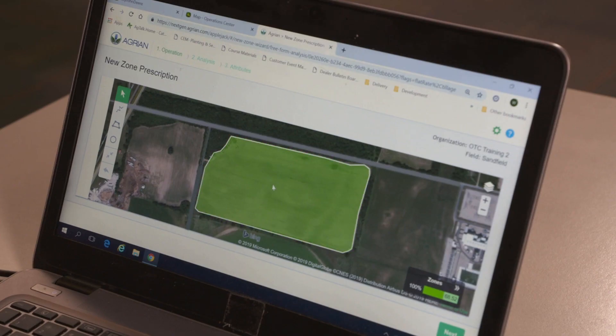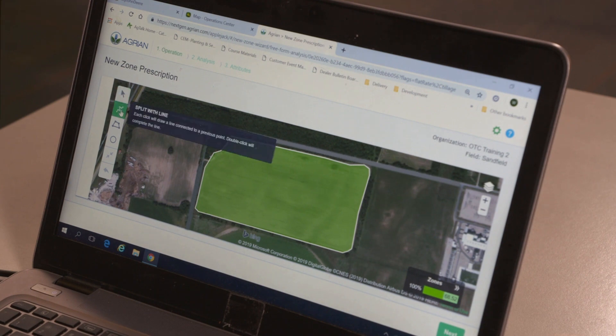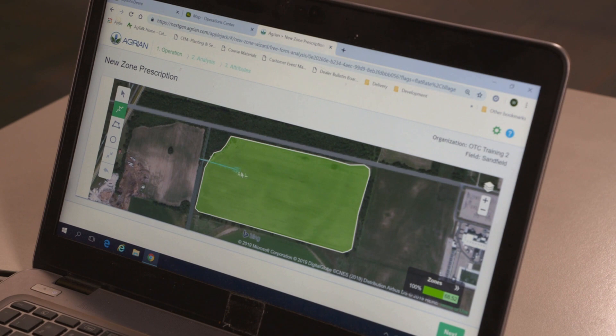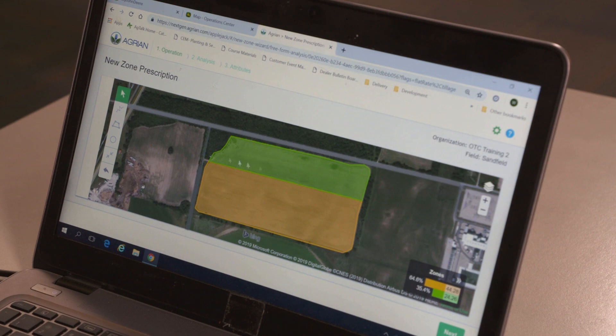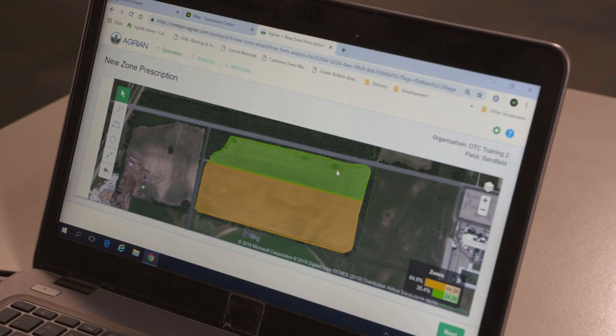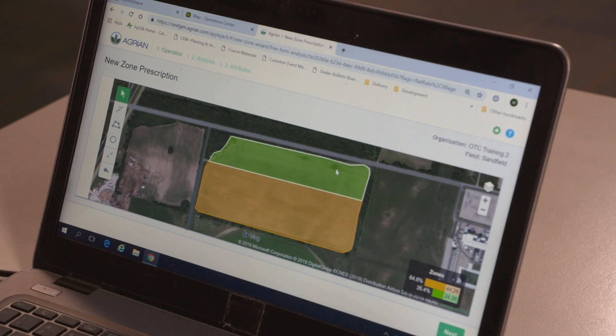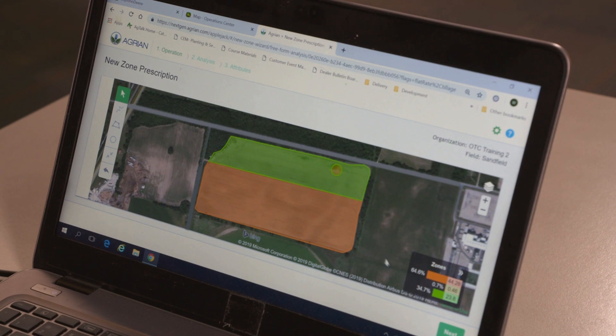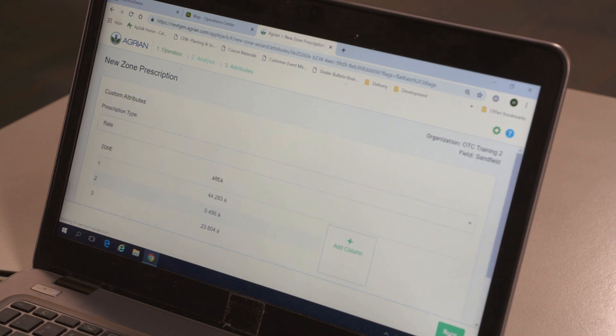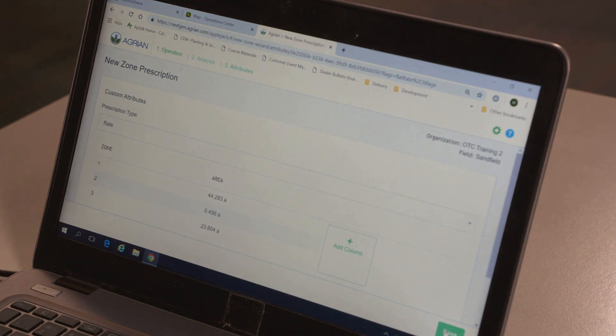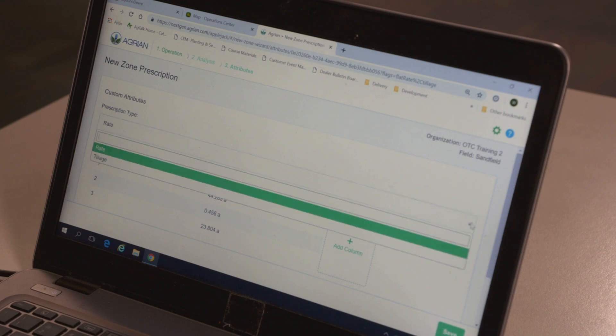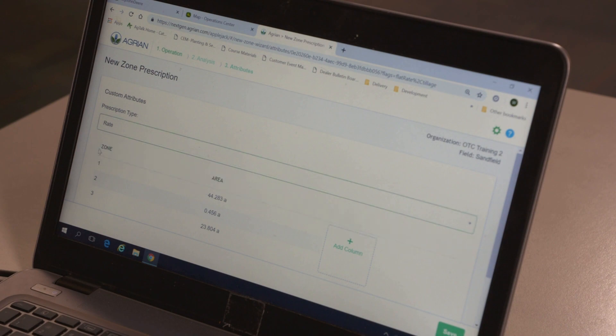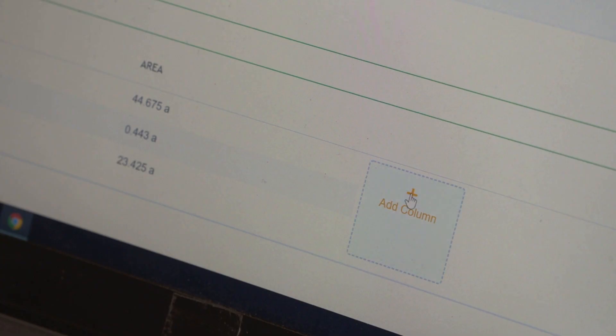Use the drawing tools on the left to create your zones. Click Next. In the Custom Attributes page, choose Rate for your prescription type.